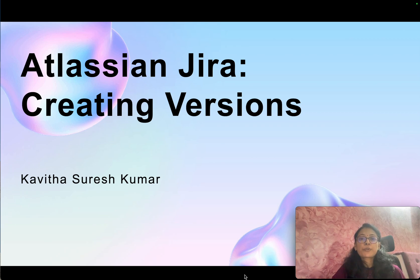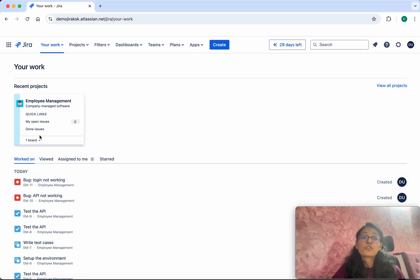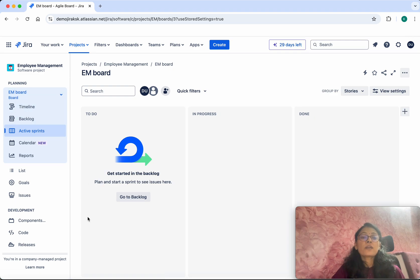Hi, this is Kavita Suresh Kumar and in this video I am going to demonstrate how to create versions in Jira. I have logged into my Jira account. When you log in you will see your work information. This is the project which I am working on — click that. In this demo we are going to see how to create versions.